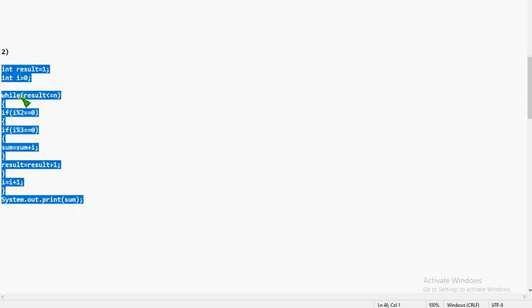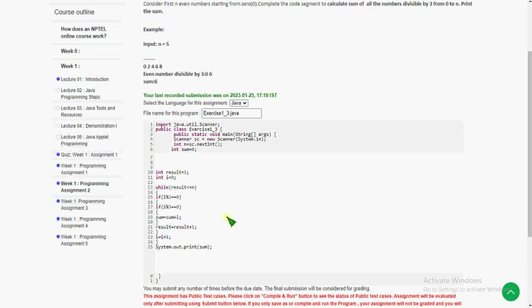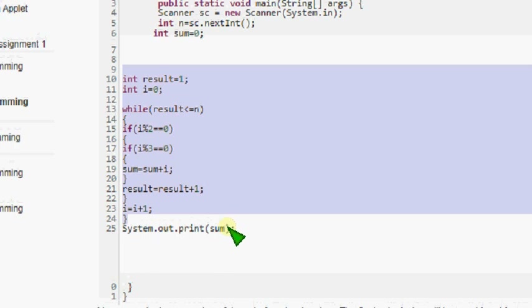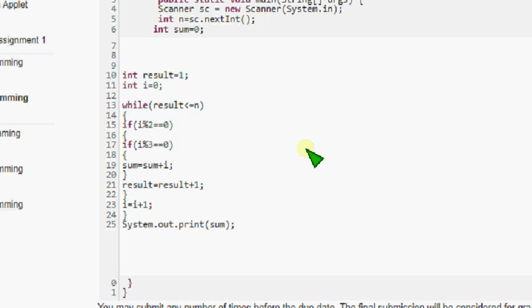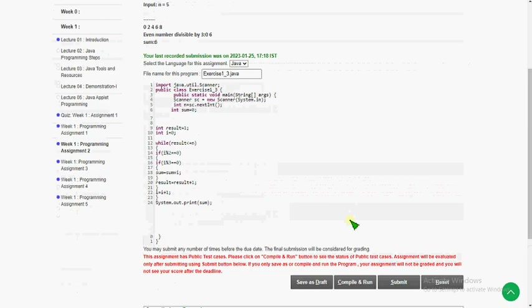I'm going to copy that and paste it here. For understanding, I am giving spaces. This is the original code that I have pasted here. You have to paste it into the compiler. I'm going to compile this — let's see what happens.